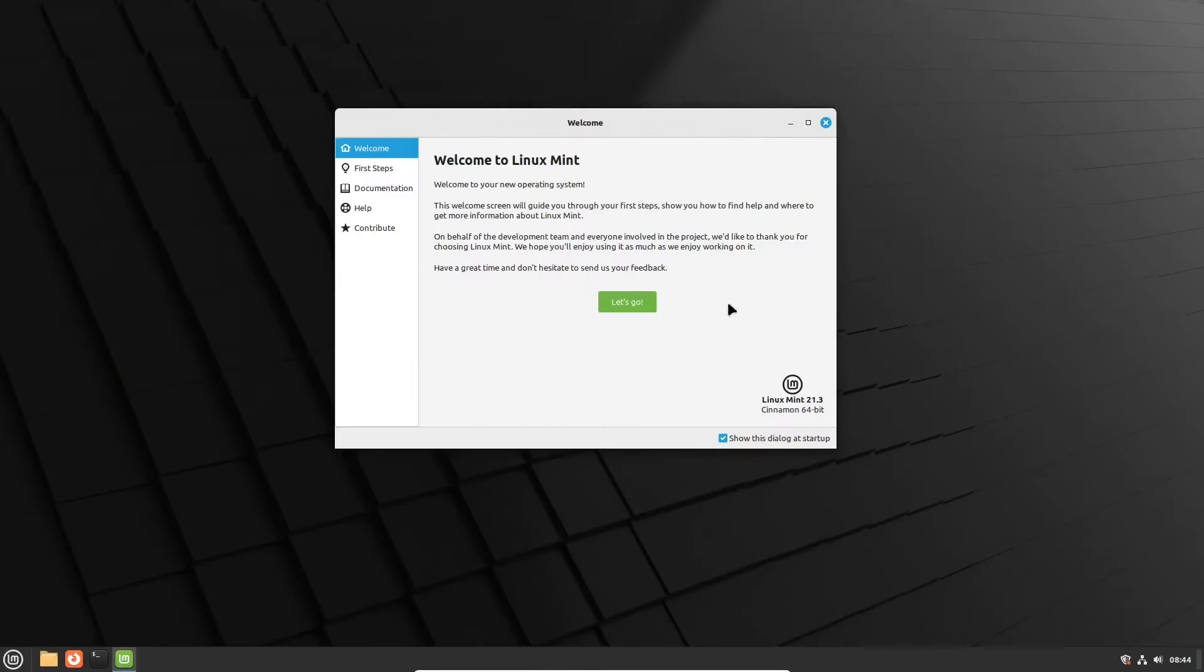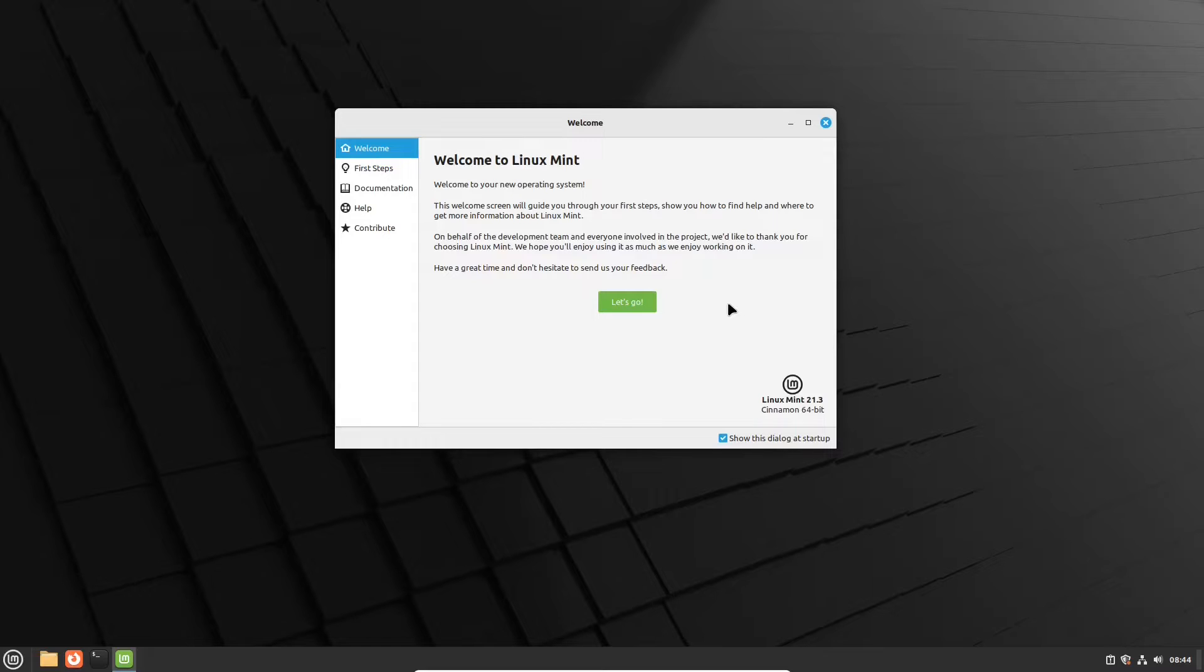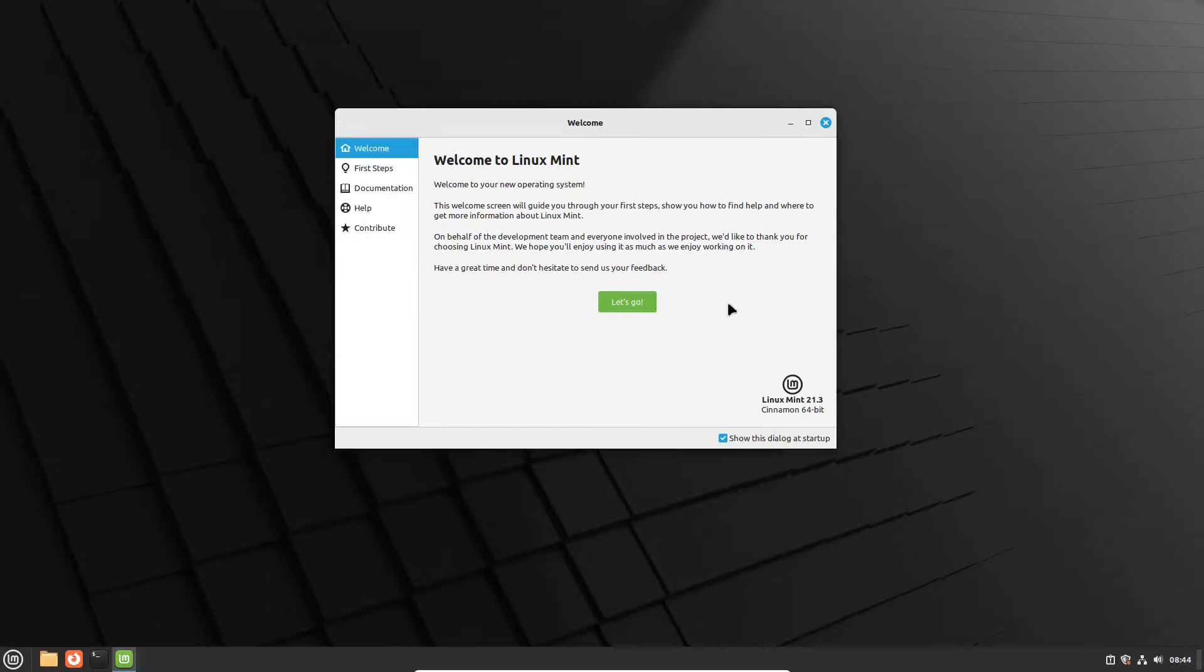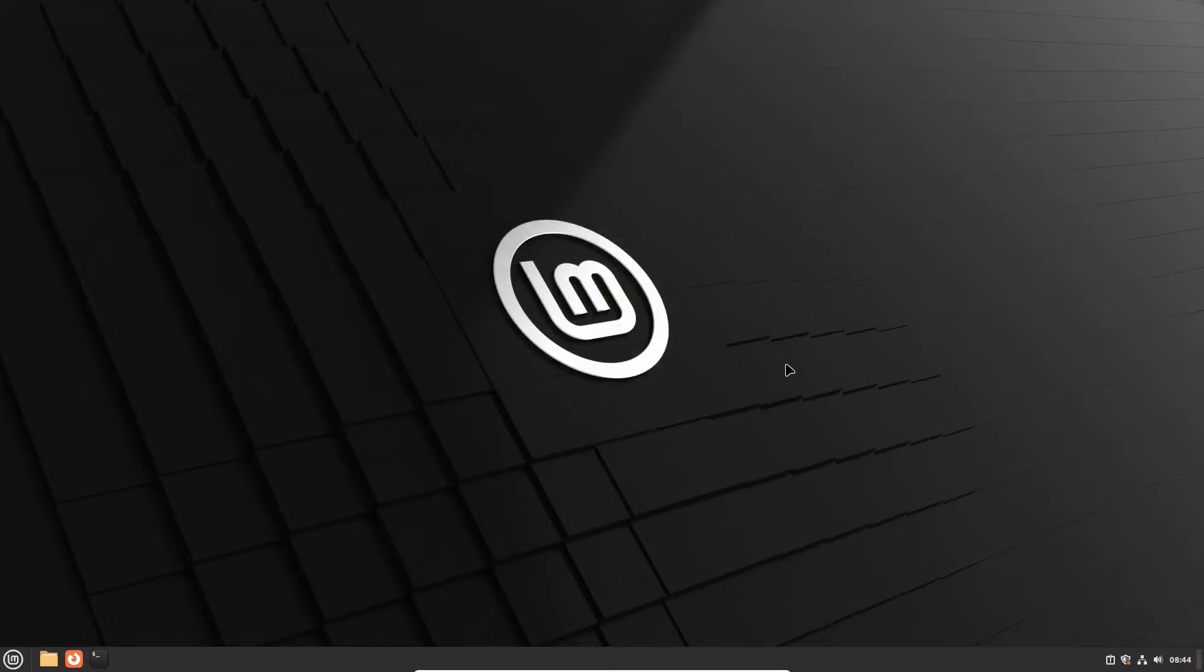This is a freshly installed Linux Mint 21.3 in a virtual machine, but the experience would be identical in a real hardware environment. A user is greeted by Linux Mint's welcome app, which we will close now, and we will walk through it later in the video.